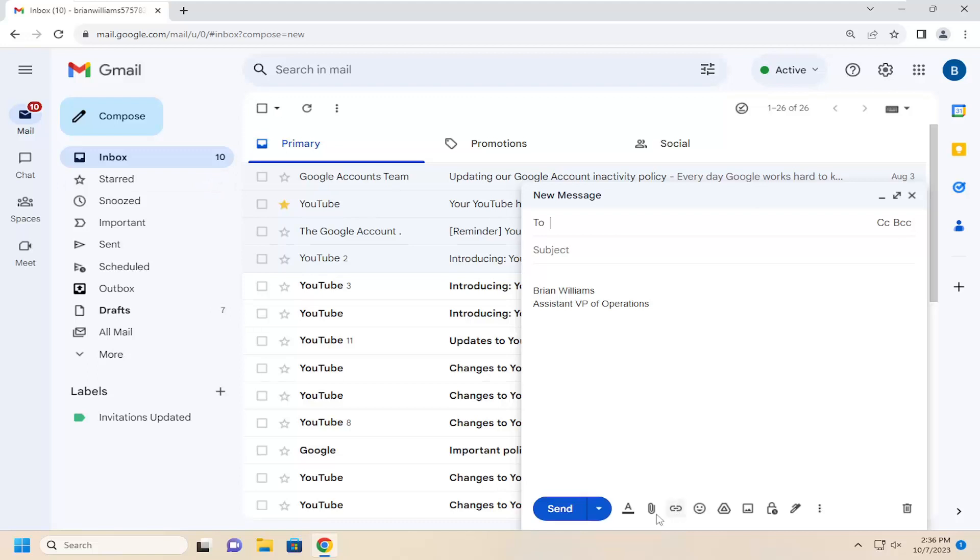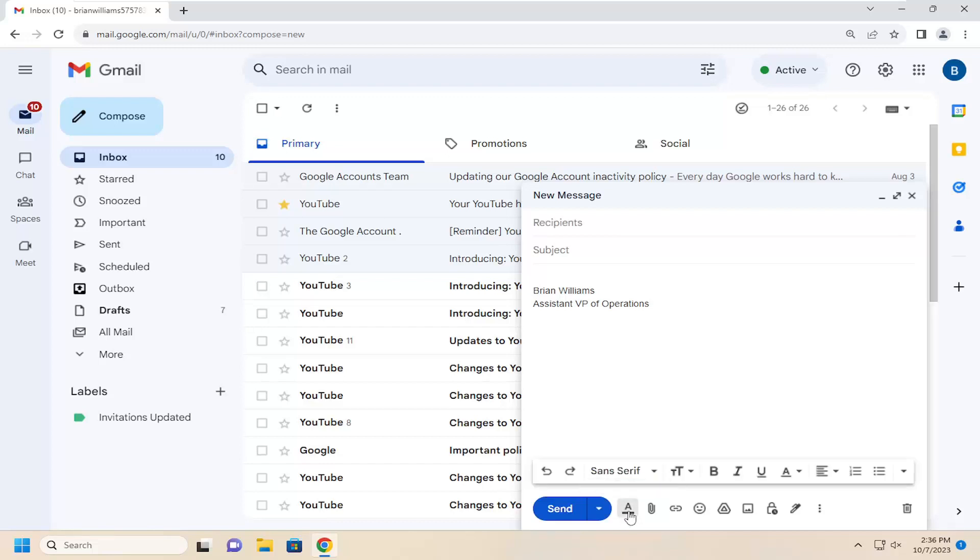And you want to select at the bottom here, there should be a little letter that says formatting options. We hover over it. It looks like a little A icon with an underline under it. Go ahead and select that.